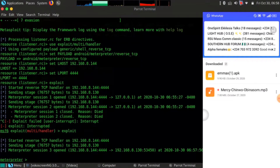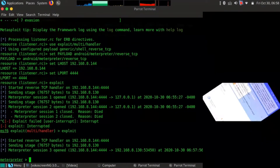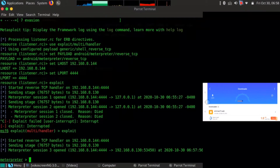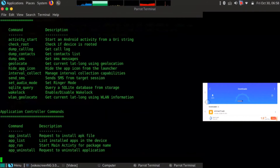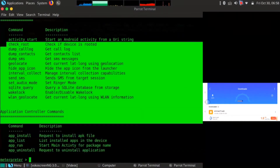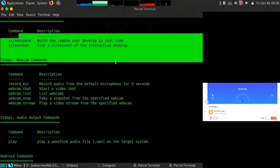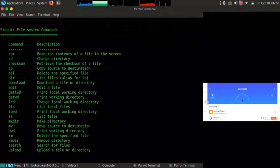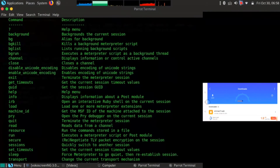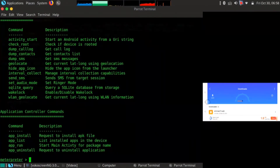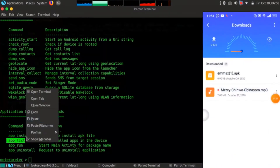Now that I'm inside the Android phone and in control, you can ask — what am I going to do? I just typed 'help' to show me the options available. So what are the options I can do on this Android phone since I've hacked into it? I can record the webcam stream, and I can also collect messages, collect a call log, see the history of text messages — everything on the Android phone.